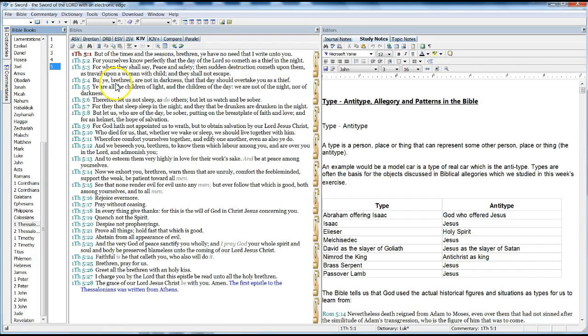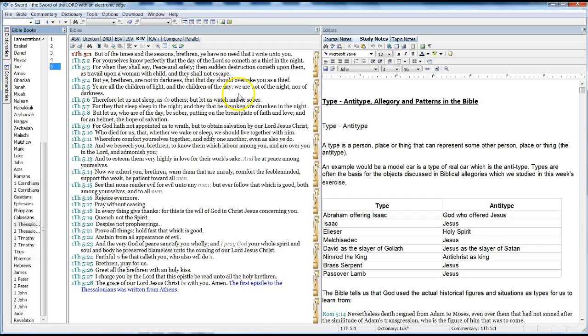But ye, brethren, are not in darkness, that the day should overtake you as a thief. You are all the children of light, and the children of the day. We are not of the night, nor of darkness. Therefore let us not sleep as others do, but let us watch and be sober.